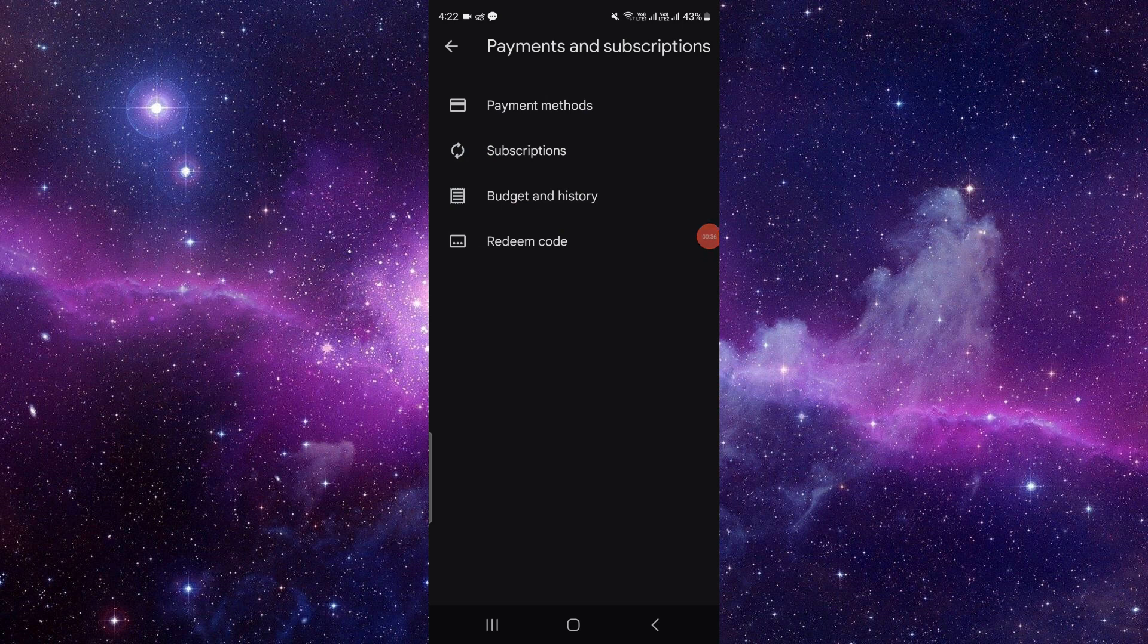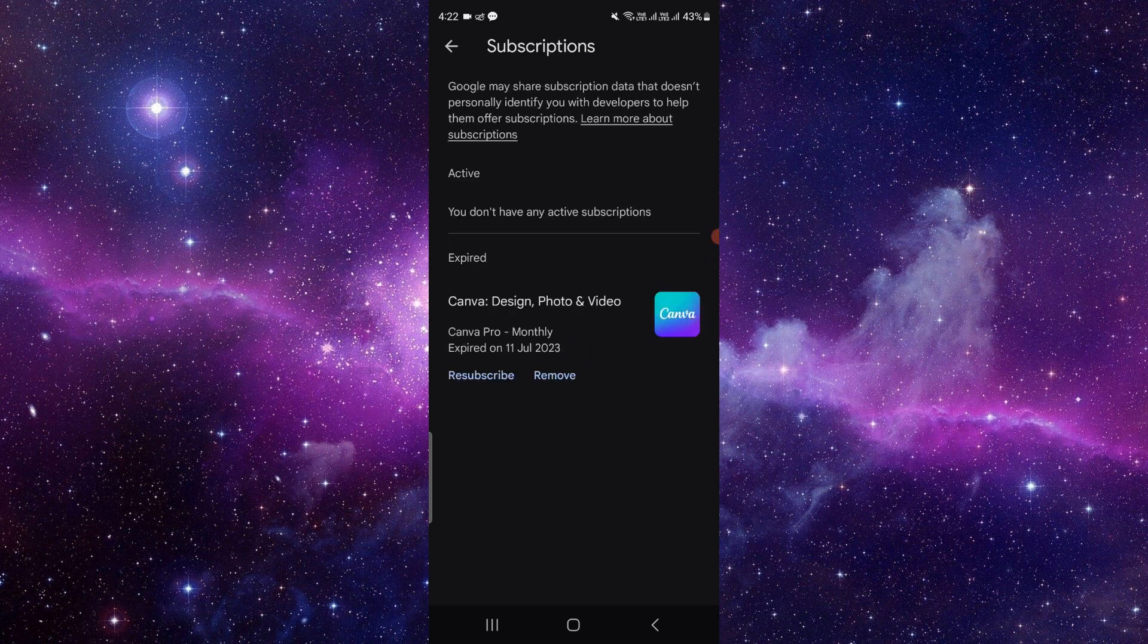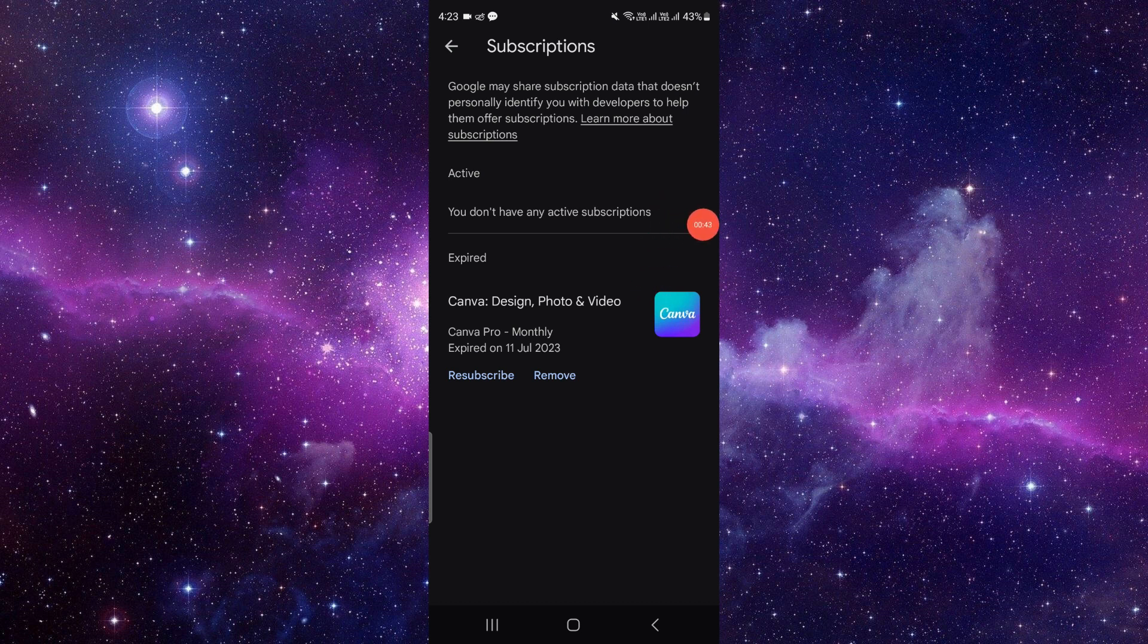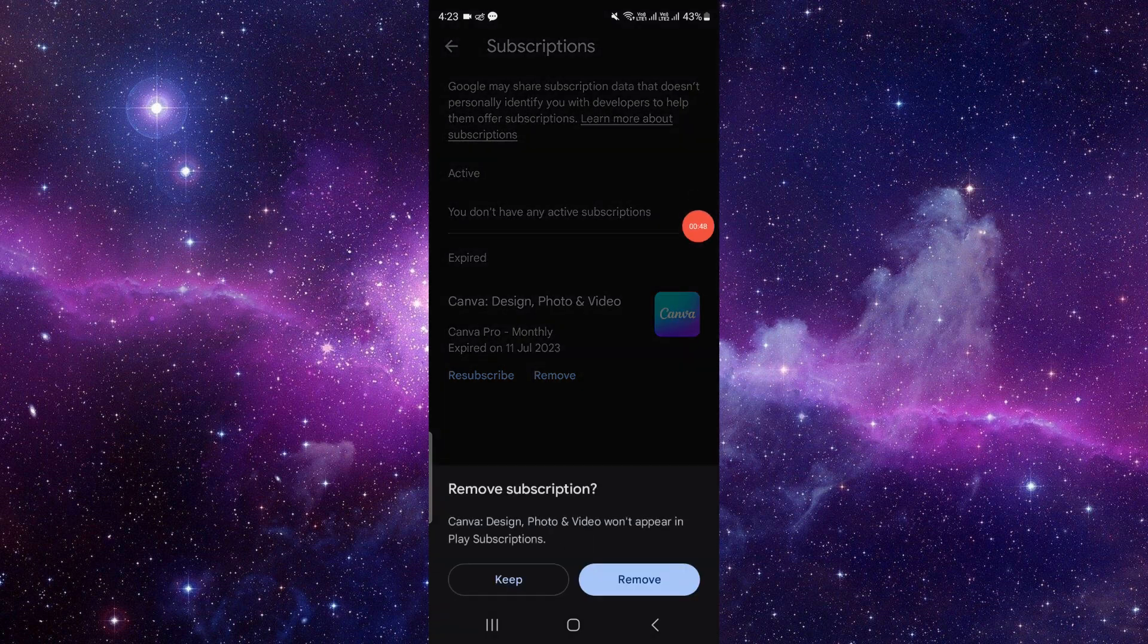Click on Subscriptions. Then here you can see the active subscription and expired subscription. On the active, you can click Cancel and cancel it. And on the expired ones, you can click on Remove.